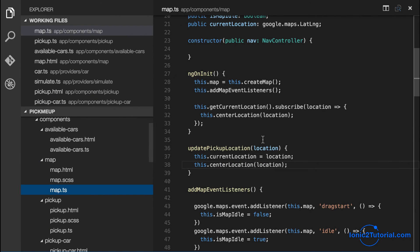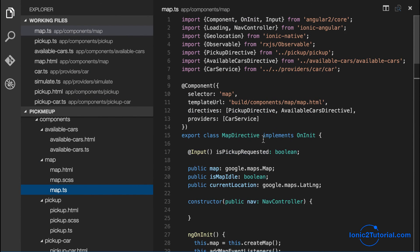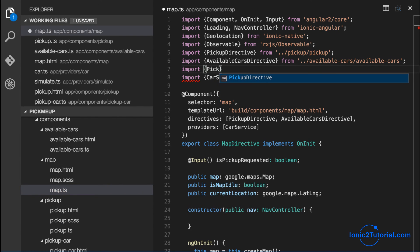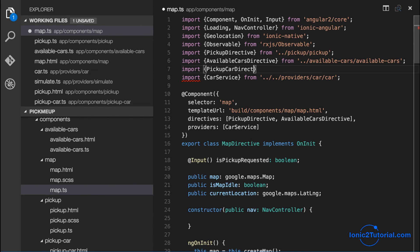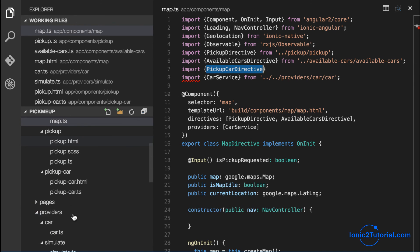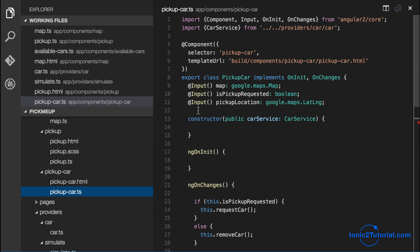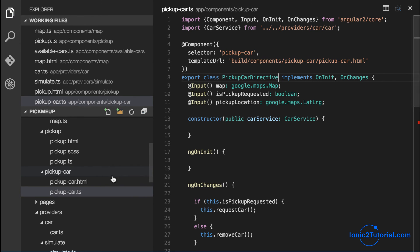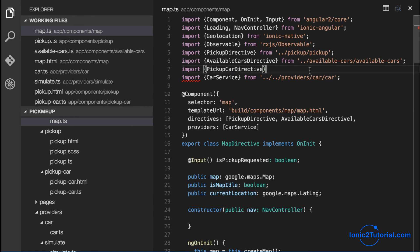But for now I'm going to import our pickup car directive into our map component. And I'll rename it with a directive appended to the name to make it more clear in my import.